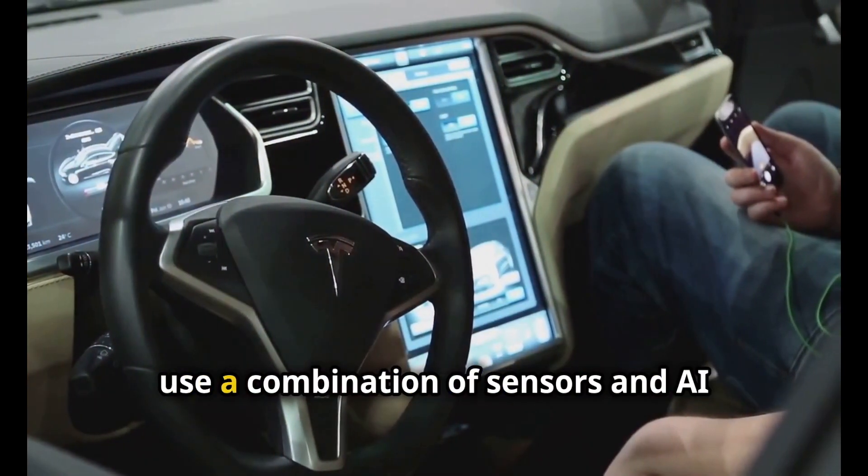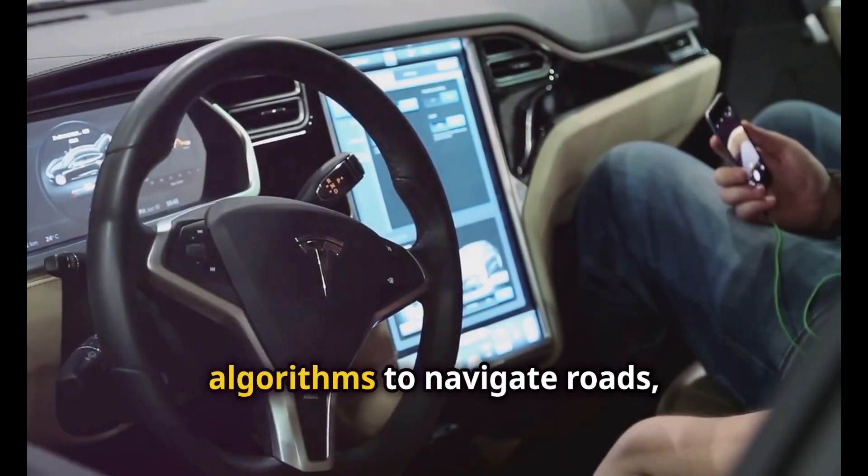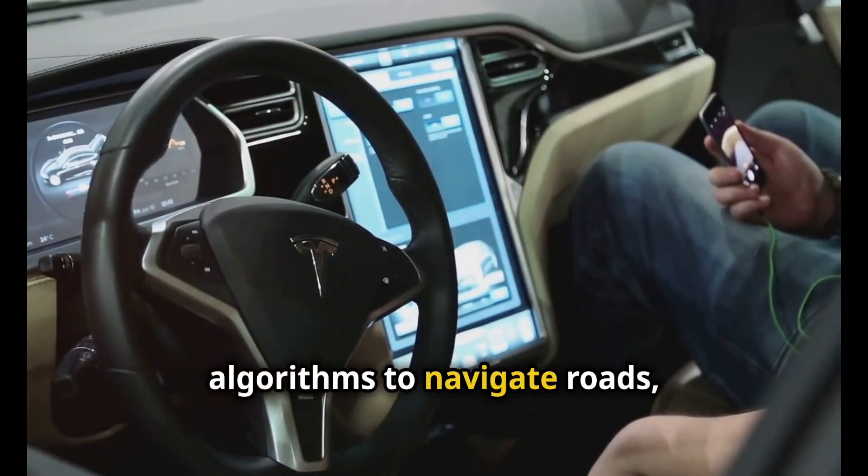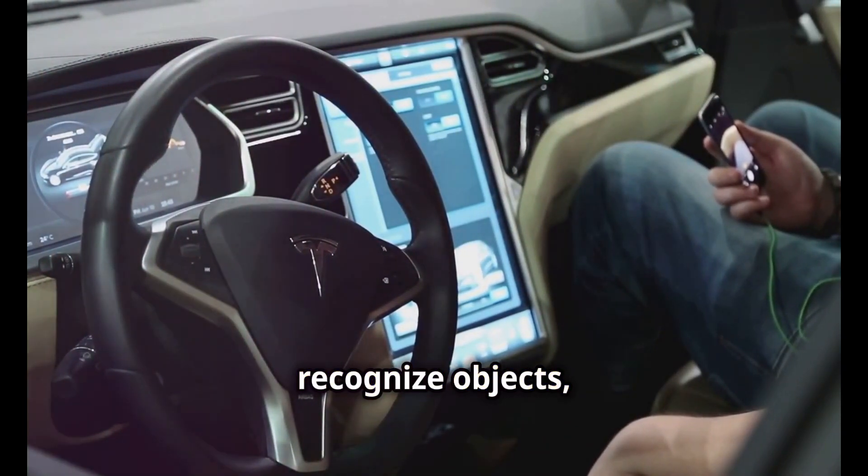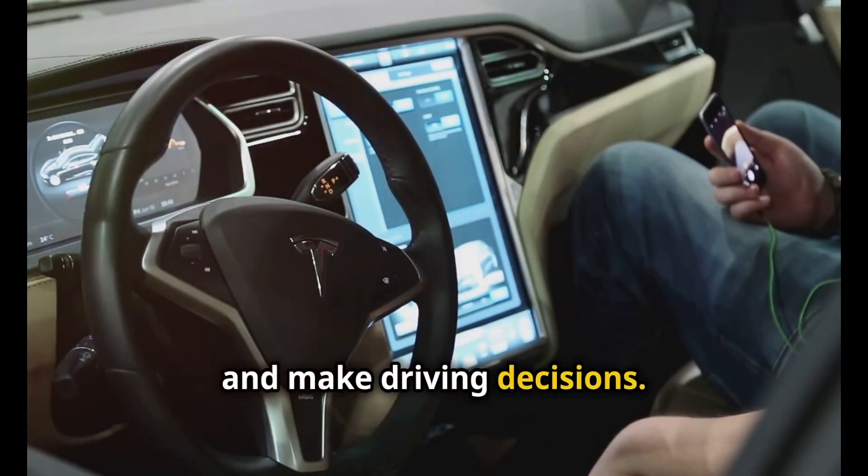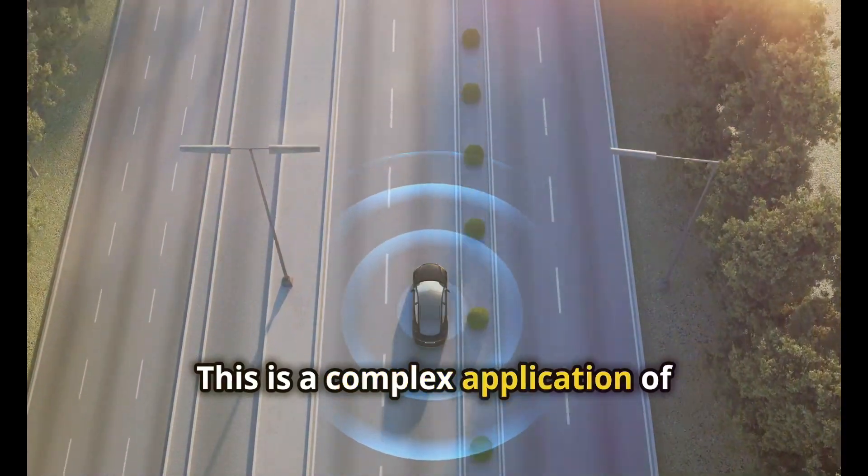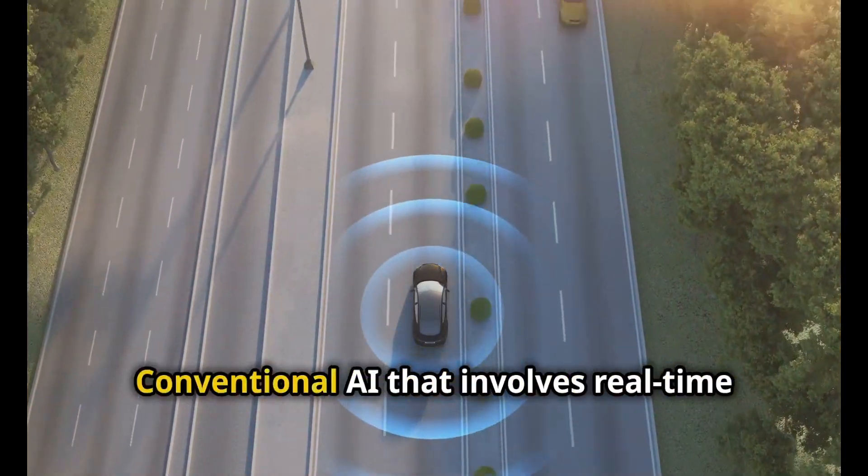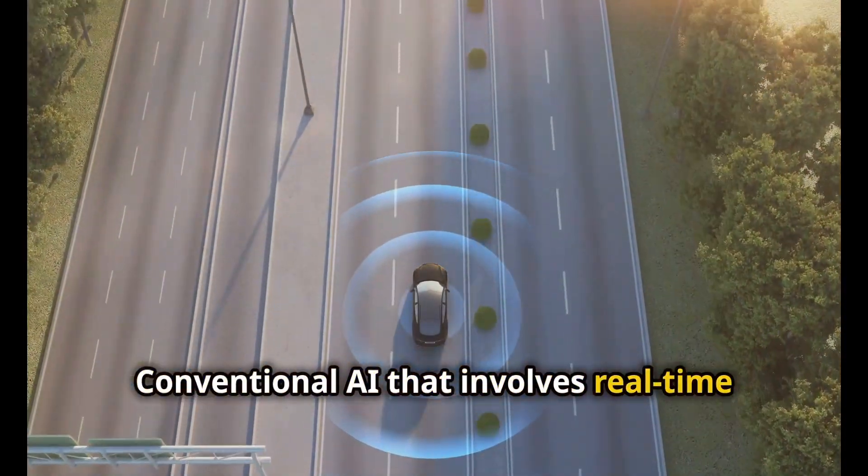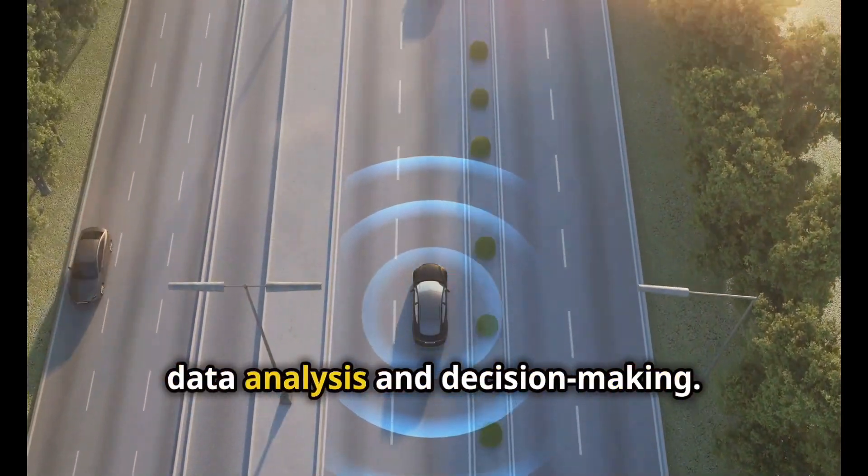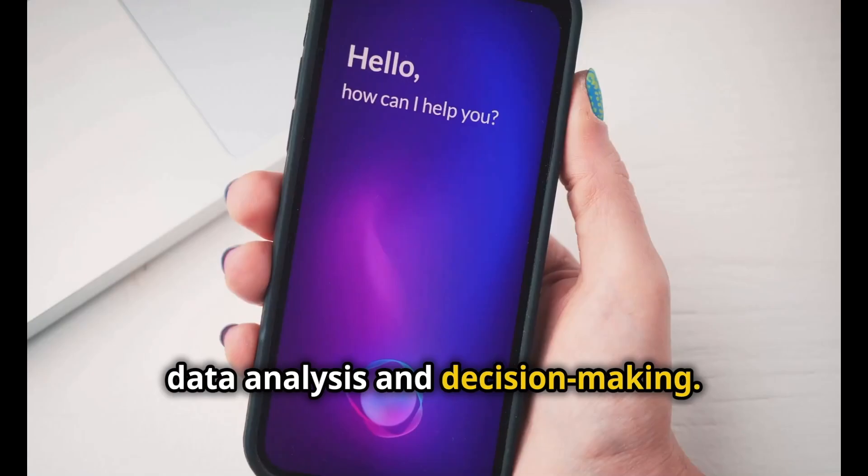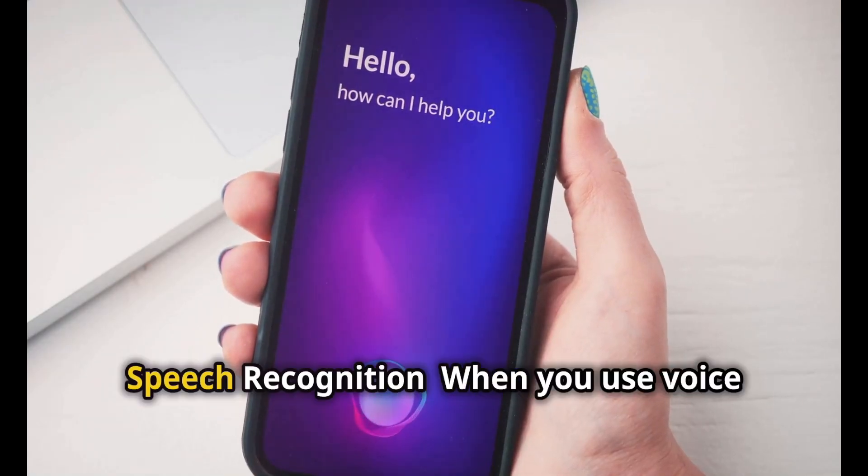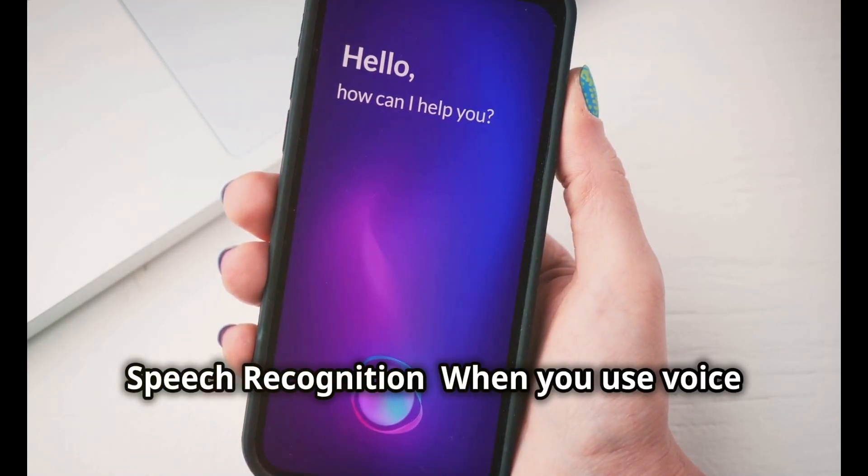Self-driving cars use a combination of sensors and AI algorithms to navigate roads, recognize objects, and make driving decisions. This is a complex application of conventional AI that involves real-time data analysis and decision making.